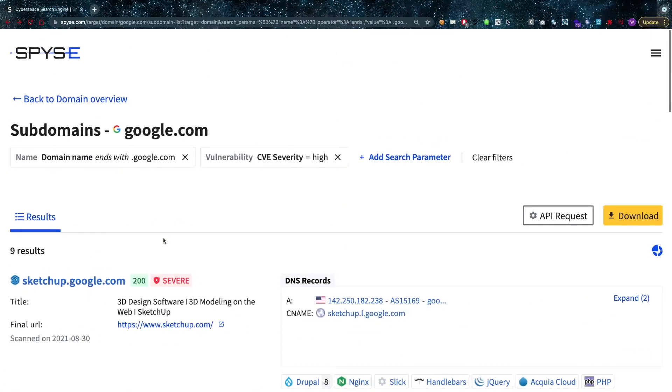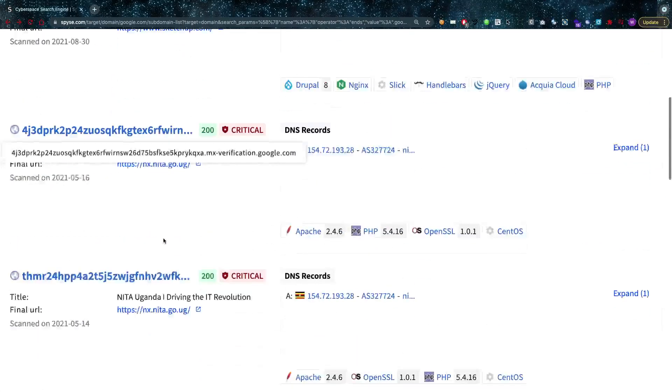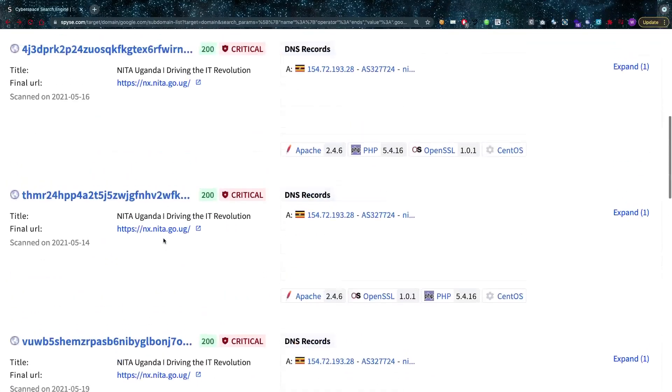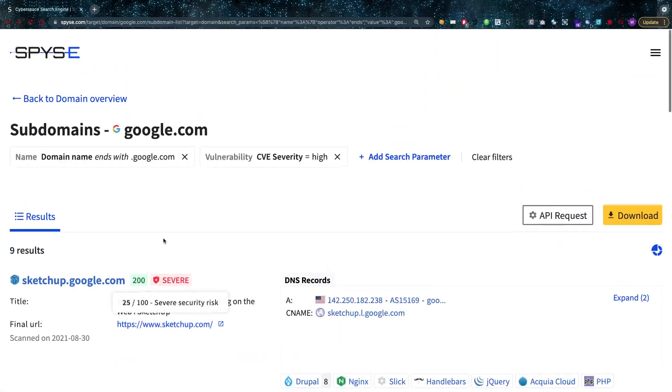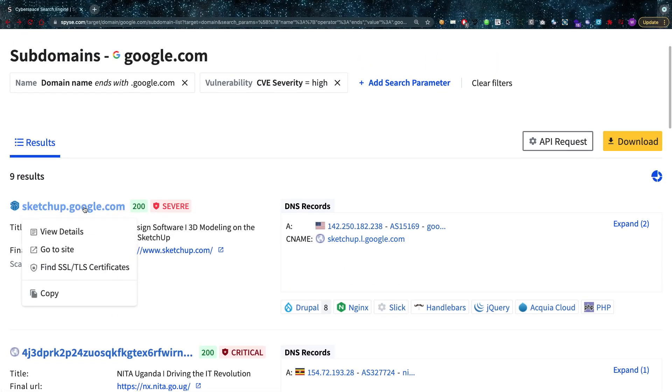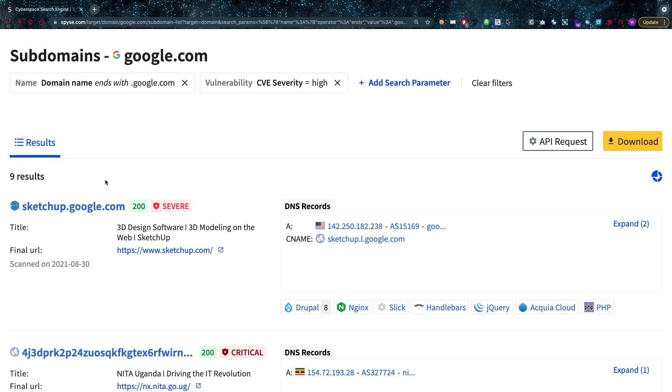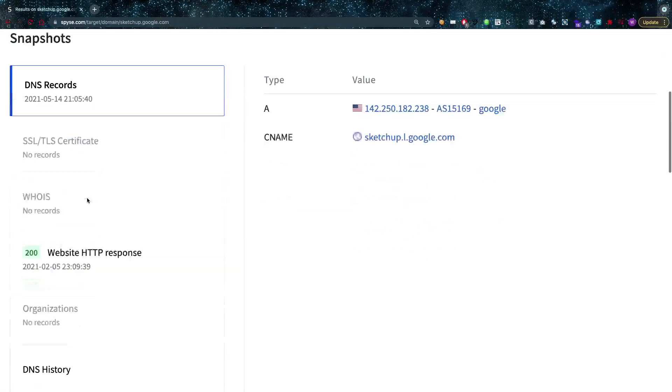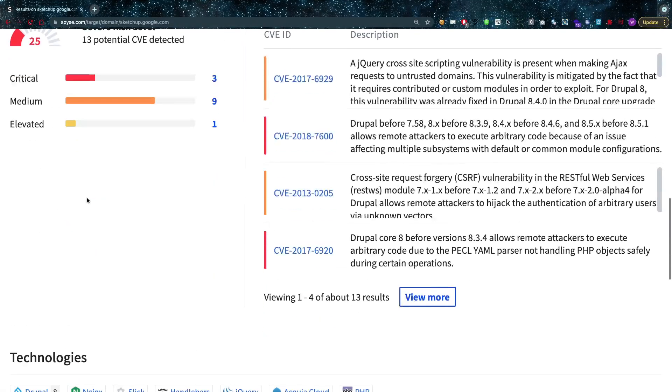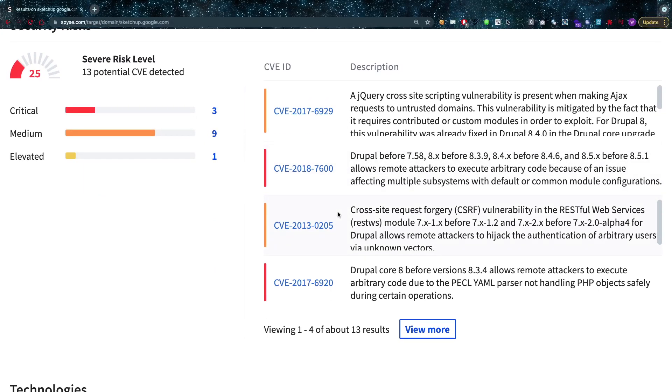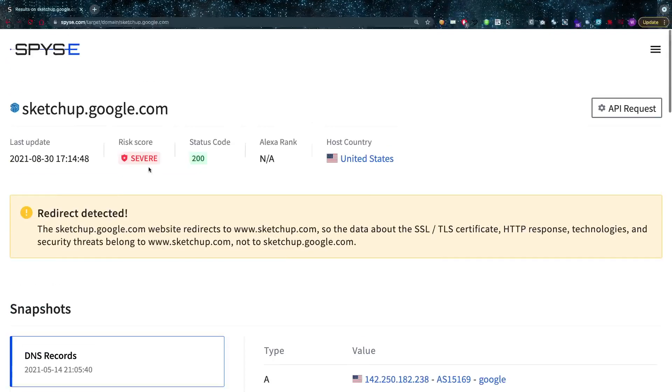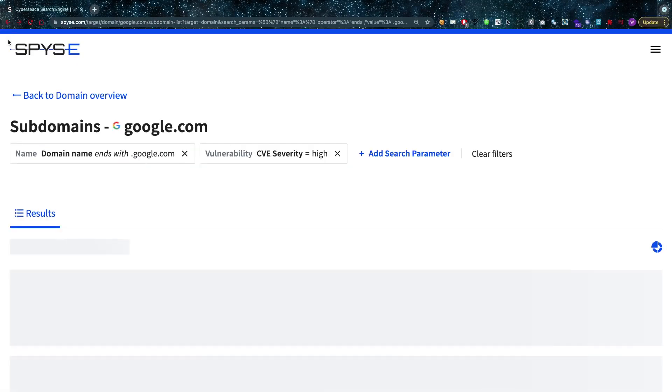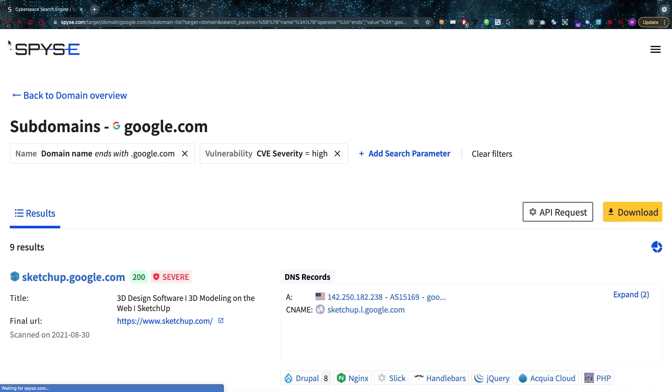Now this may seem like I'm showing you vulnerabilities, like oh sketchup.google.com has a very severe vulnerability, but if I actually go and look at the details here it's really important to always confirm the proof of concepts. I've tried for them, I haven't found them. If you can find them please do report them to google.com.